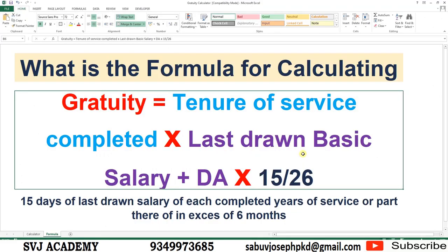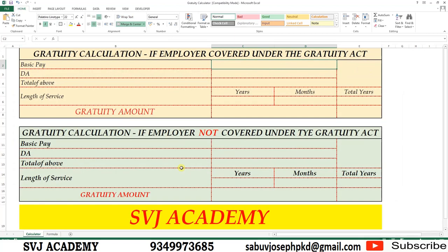What is the formula for calculating gratuity? The gratuity is calculated as: number of years of service × (last drawn basic salary + DA) × 15 ÷ 26. Here, 15 represents 15 days of each month, and 26 represents the total number of working days in a month. So how can we calculate the gratuity? For calculating the gratuity, I have a gratuity calculation tool.